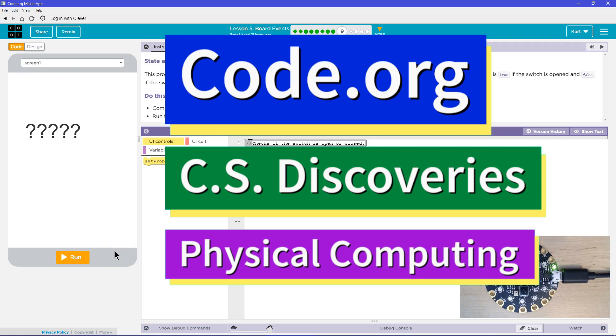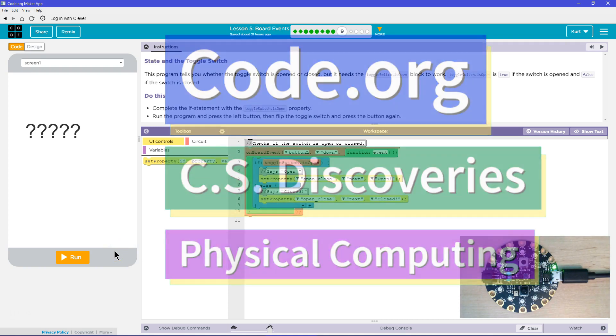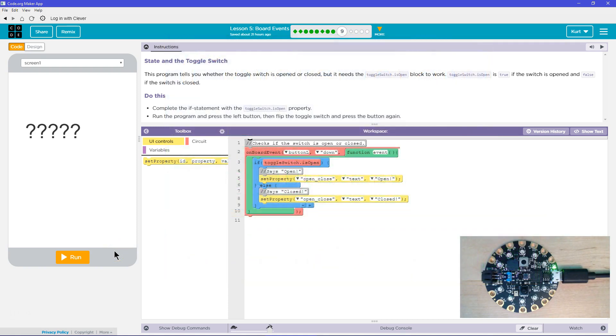This is code.org. I'm currently working on CS Discoveries. I'm on their physical computing unit and I'm on the lesson board events.